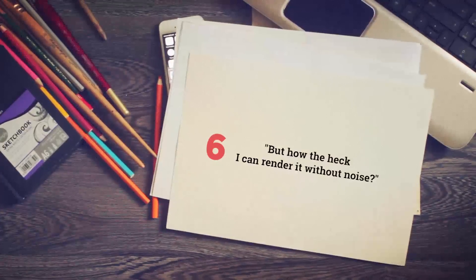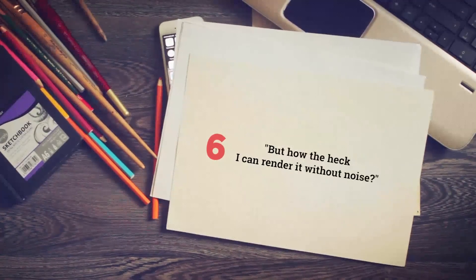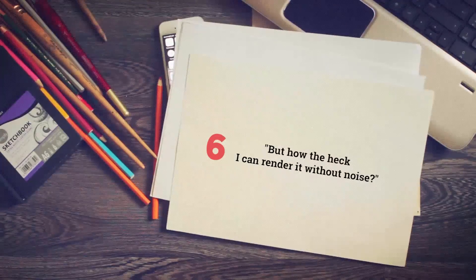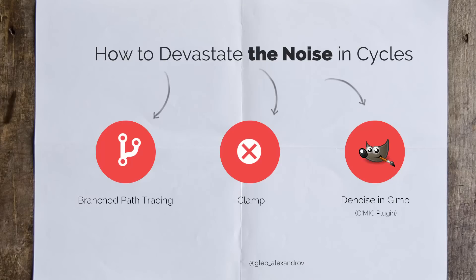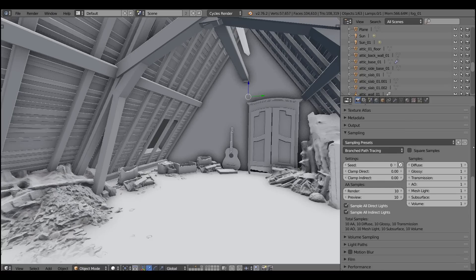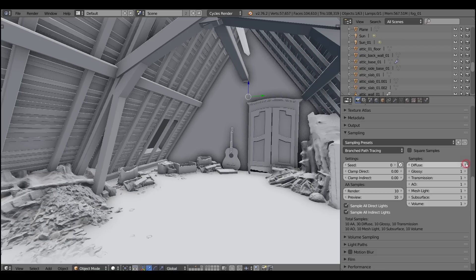So far so good. We created our volume light but how the heck can I render it without noise you may ask. There are at least three ways: to use the branched path tracing, to use the clamp, and to use the image editor like GIMP to denoise the picture. First let's explore the branched path tracing. When you switch to branched path tracing you'll notice right away that there are different kinds of samples: the diffuse, the glossy. We'll need the volume samples obviously.